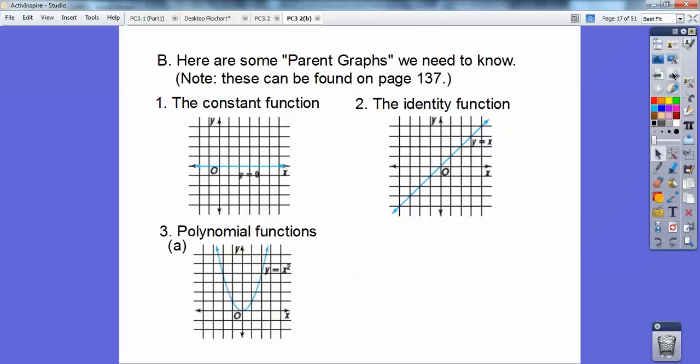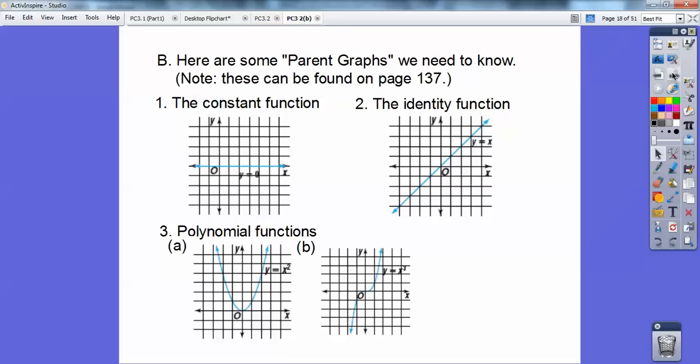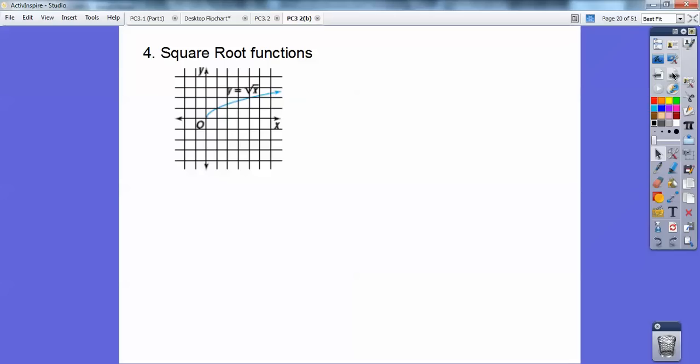Polynomial functions include y equals x squared and y equals x cubed from algebra class, and y equals x to the fourth — which looks the same as x squared. The square root function: when x is 1, the square root is 1; when x is 4, the square root is 2; when x is 9, it goes up to 3.